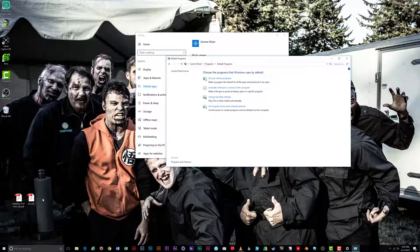You can use this method to change any default file type, not just Adobe Acrobat documents. There are also other methods for changing the program a file opens with, but we'll save those for another day. If you have any questions on this tutorial or have found a better way of getting it done, please let me know in the comments section or message me directly on my channel. As always, thanks for watching and I'll see you next time.